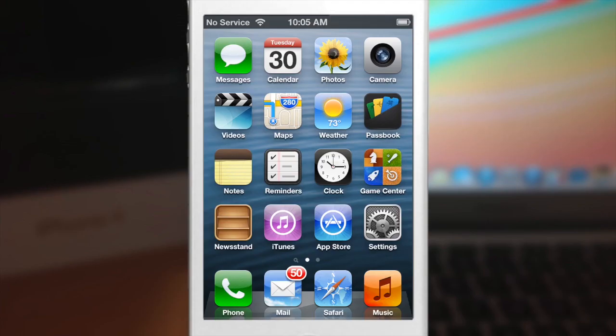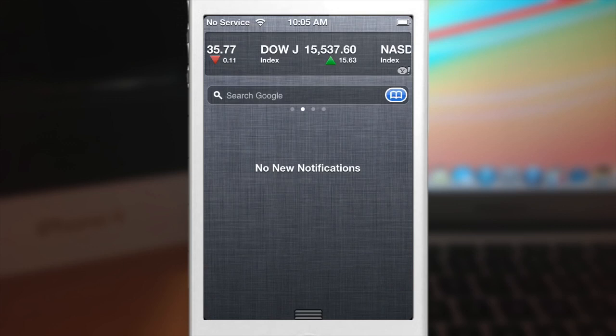What's up YouTube, this is Cody here with iPhoneHacks.com and today I'm going to be showing you guys a tweak called NC Search. Now what NC Search allows you to do is actually use search engines within your notification center.